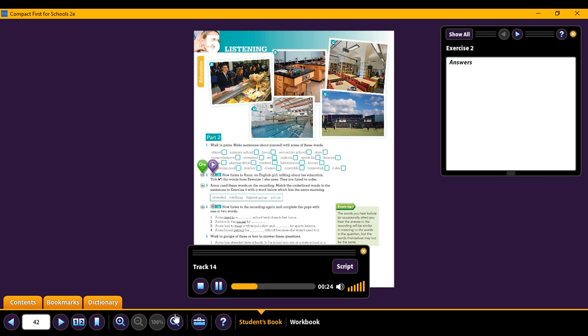My secondary school is comprehensive but we are streamed for certain subjects like maths and languages. I am much better at numbers than words so I am in the highest group for maths but not for languages.